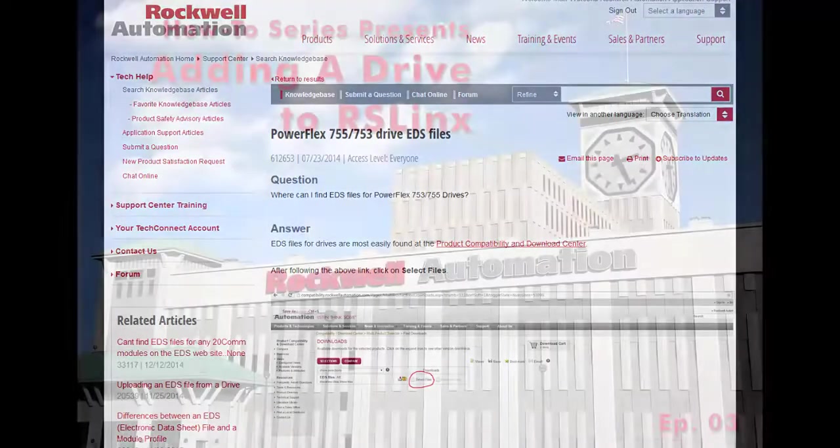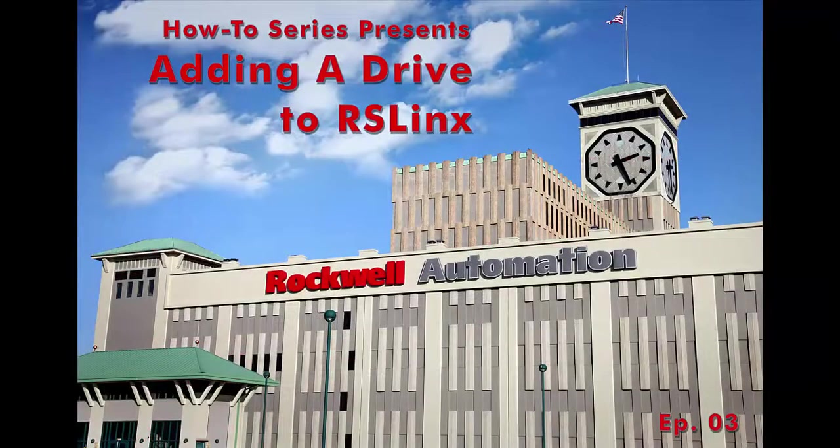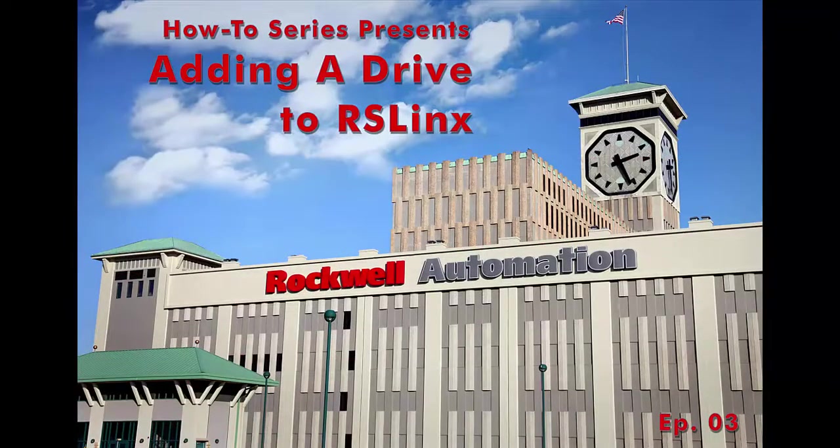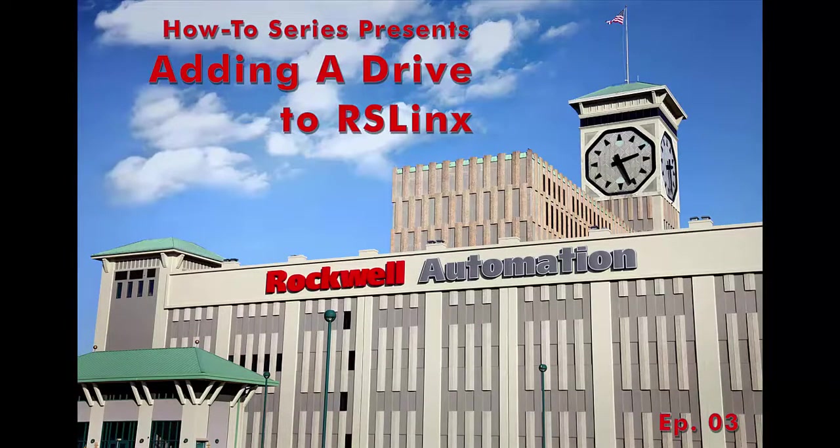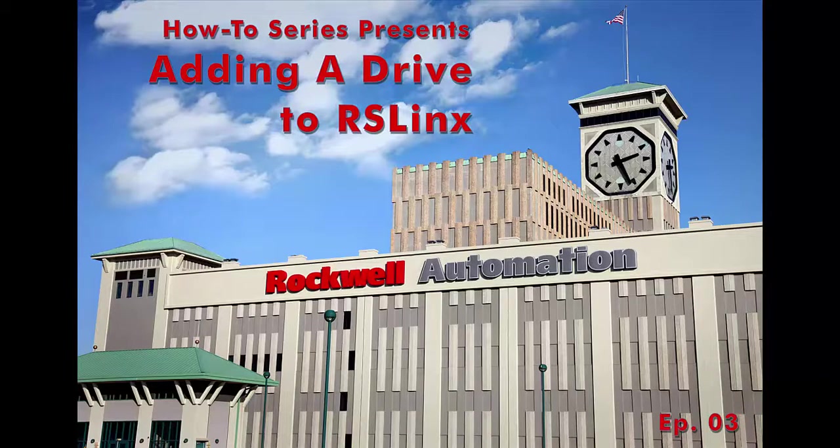And that's it. Thanks for watching. Be sure to check out our other videos on the Rockwell Automation Drives channel.